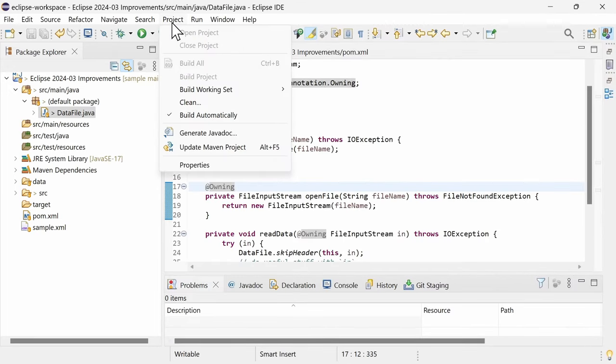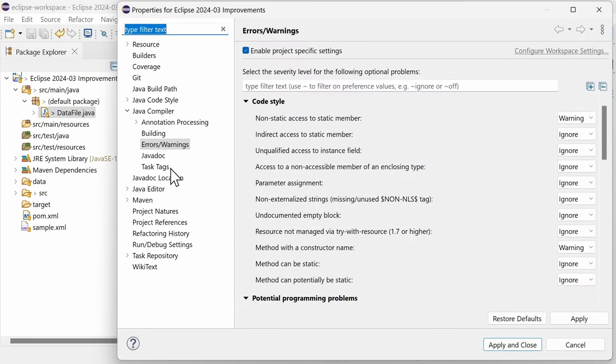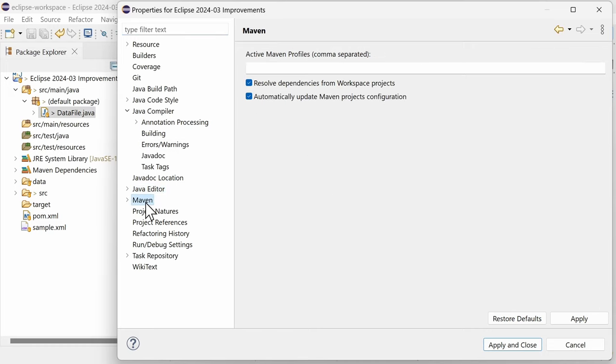And in Project, Properties, Maven, you can disable automatically update Maven project's configuration, which should only be needed in very rare cases anyway. And for those rare cases, you can now do it only for the needed project, instead of for all of them as in the past.